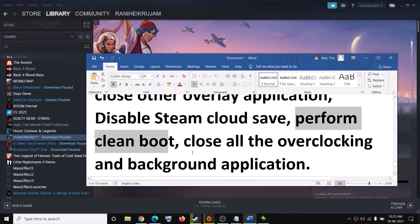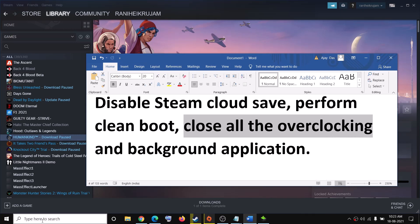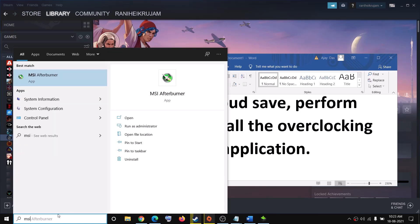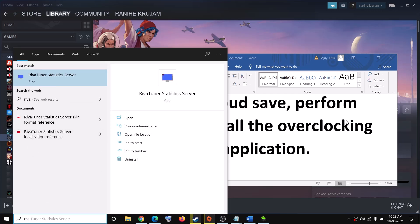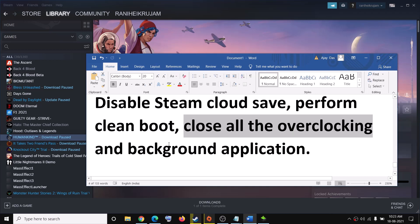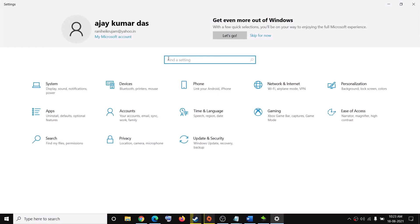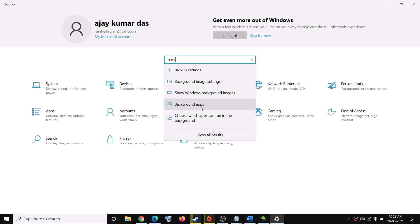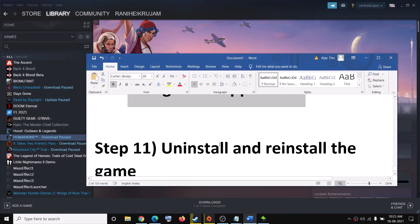The next step is to close all overclocking applications. Do not overclock — if you have MSI Afterburner or Riva Tuner running, go ahead and close them. Make sure only Steam and the game are running; close all browsers and other applications. You can also go to Settings, search for Background Apps, and turn them off, then try to launch the game.